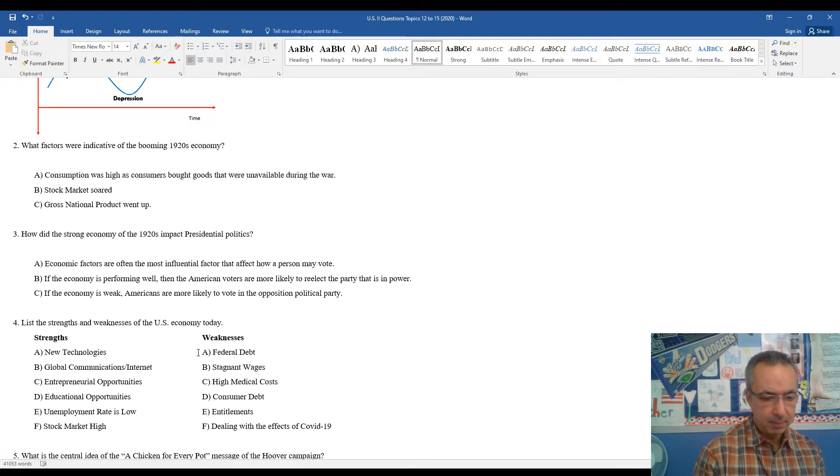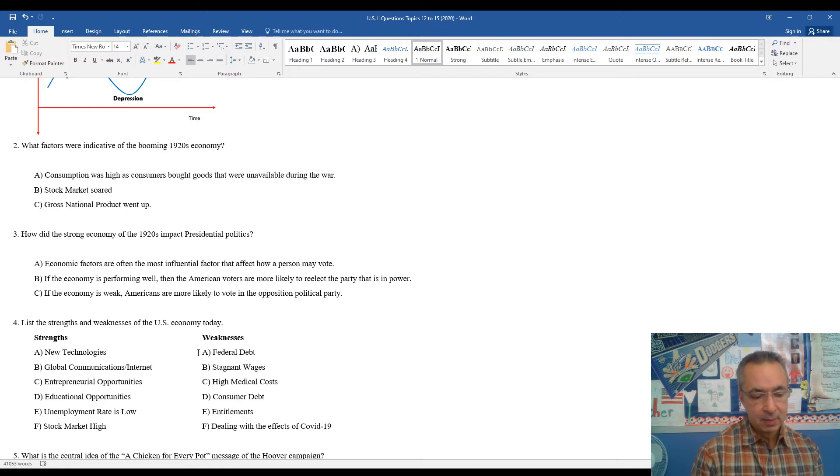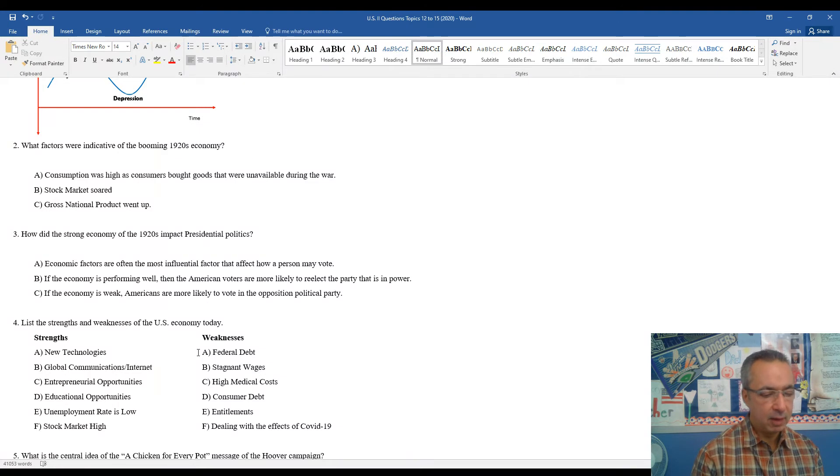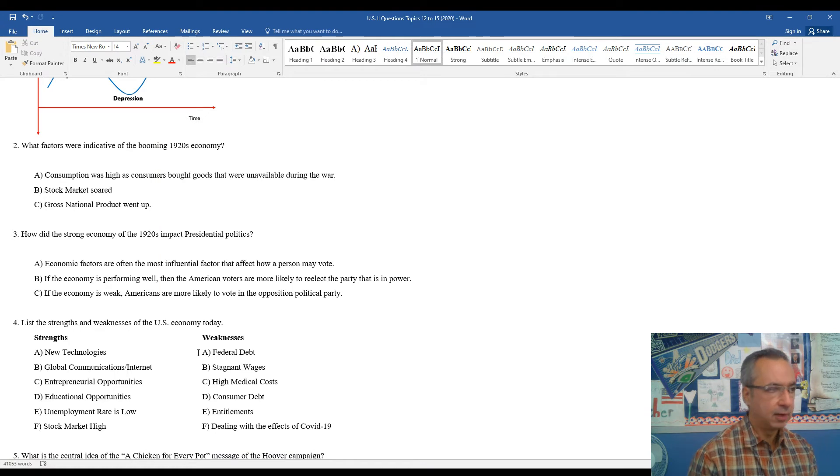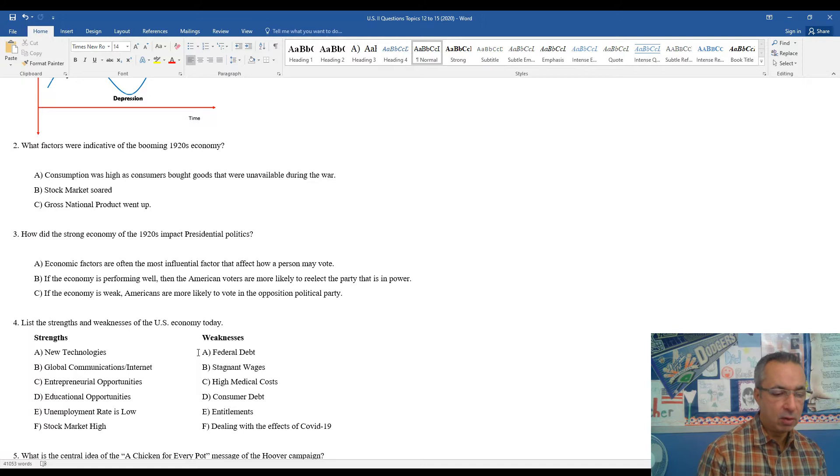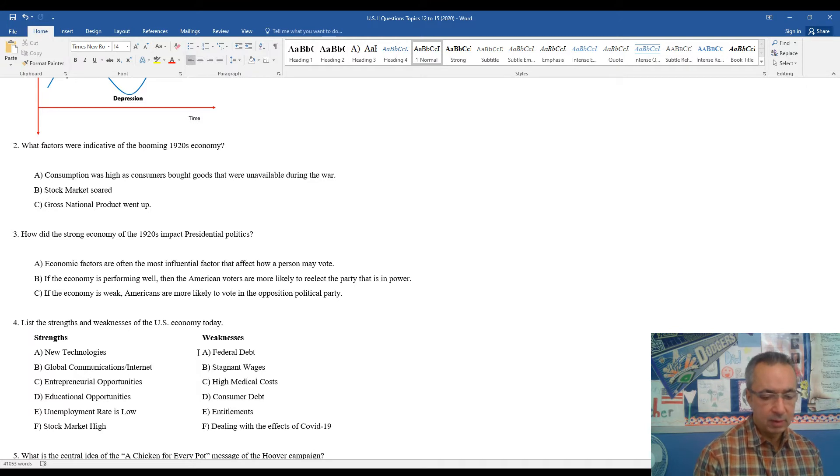Unemployment rate today, in comparison to the Great Depression, is relatively low. For most of recent history, with the exception of the period of time here, post-COVID, the unemployment rate has been relatively low. Today, it's moderately high, around 8%.